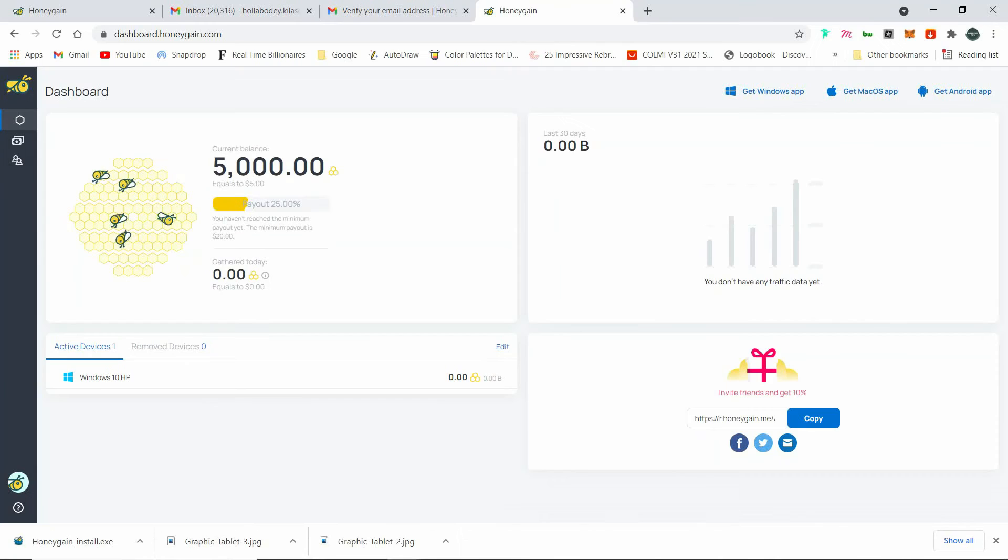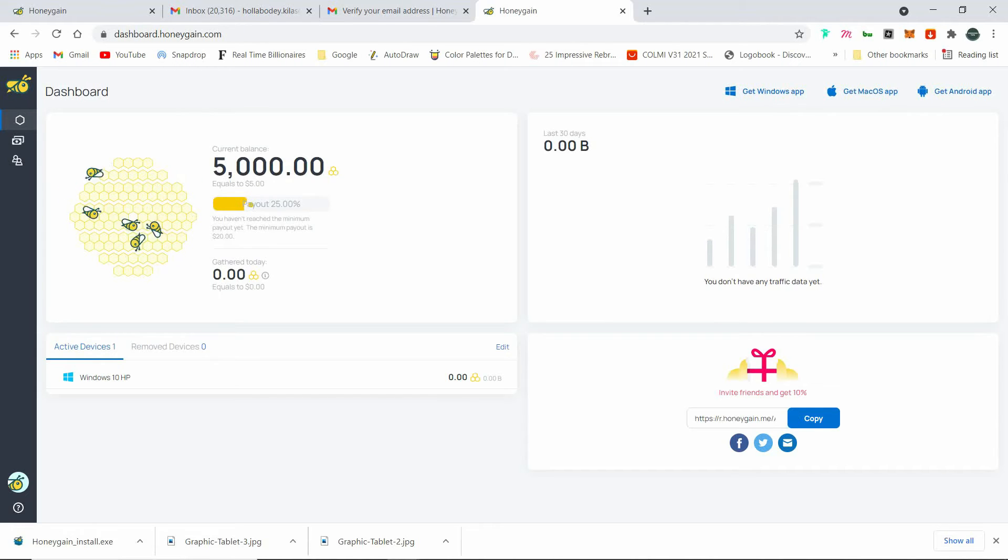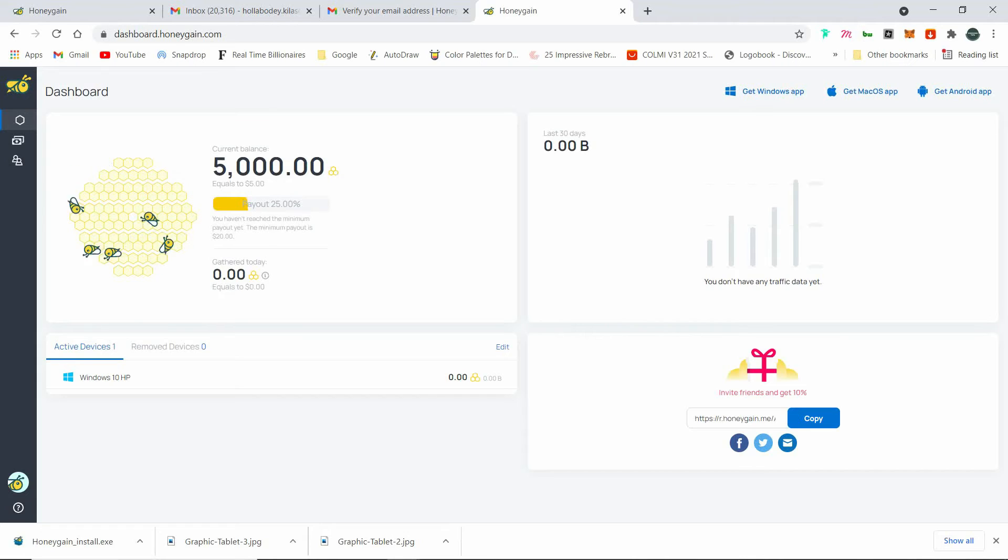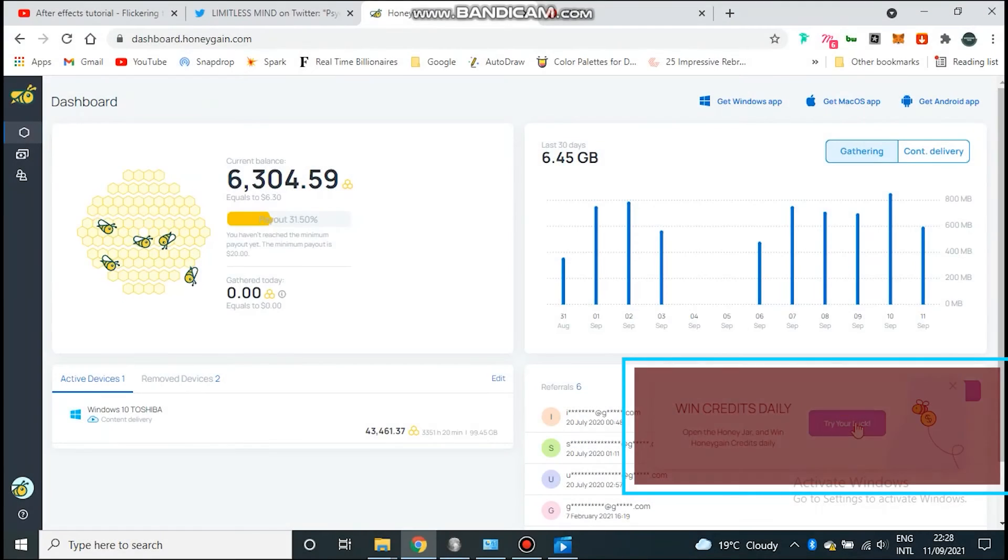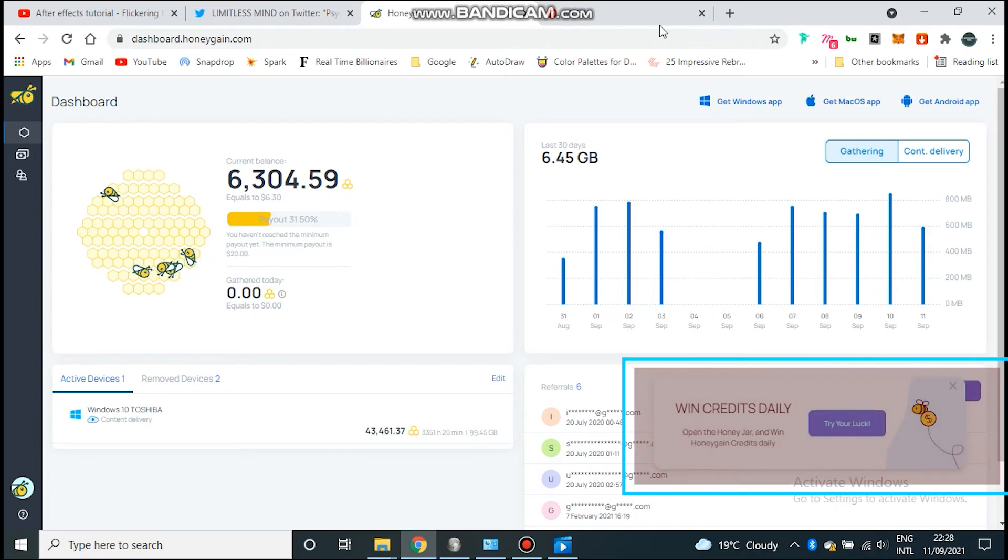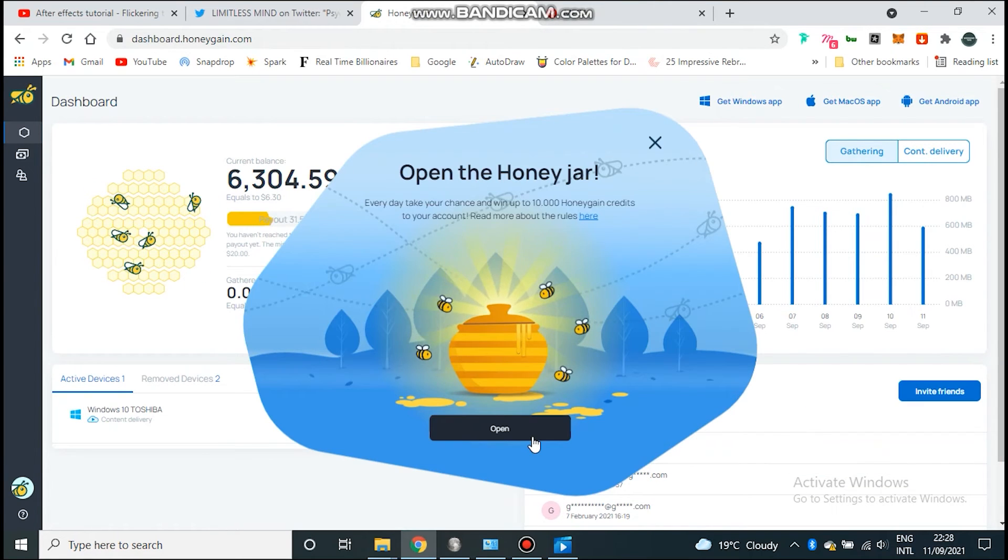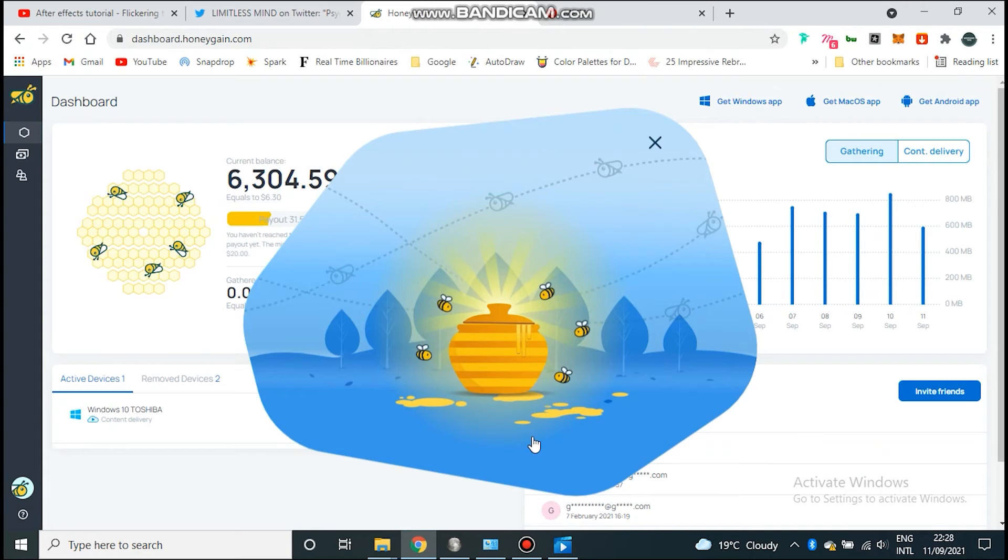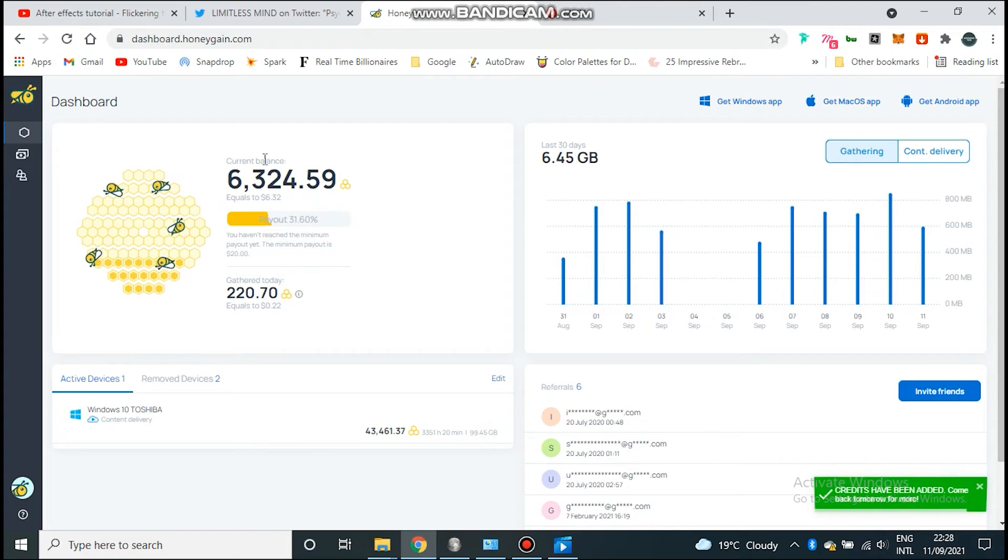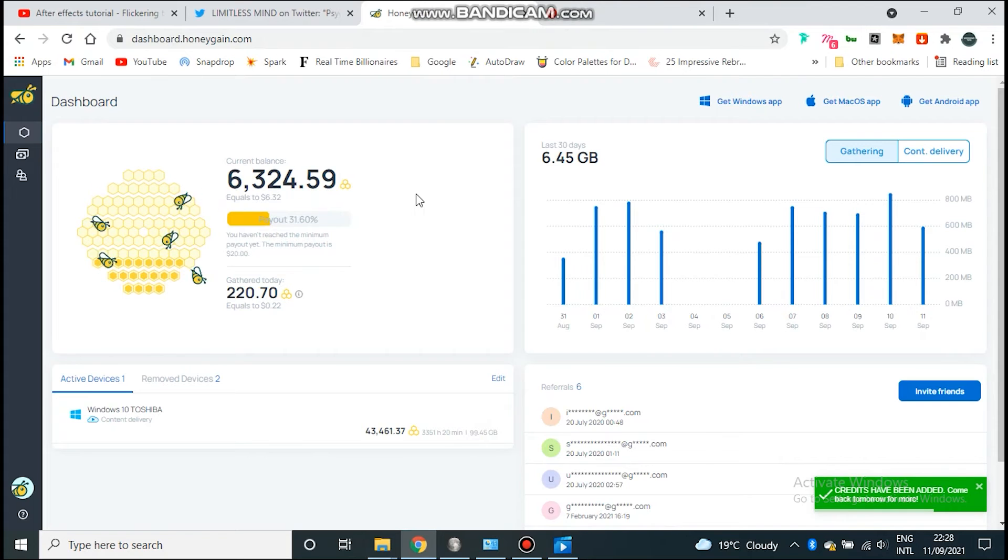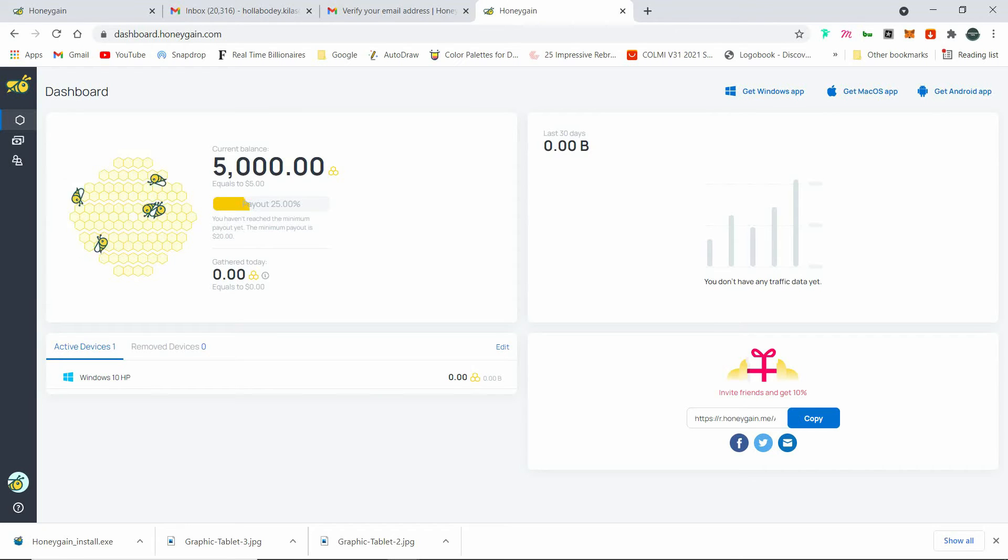So the key takeaways to note when you want to earn more on Honeygain: Number one, when you log in daily and log into your dashboard, you'll be given something called Lucky Pots where you can earn up to like 10,000 credits, which is almost $10. It's just randomly generated. So when you log in every day, you'll see a pop up and you can claim and collect any amount it gives you.